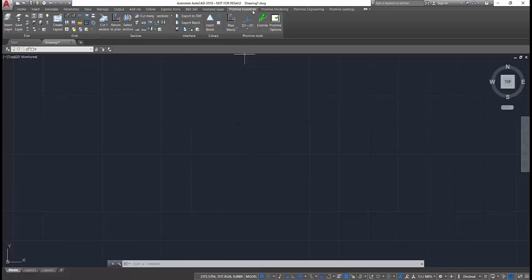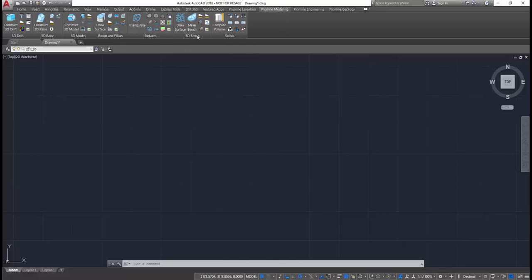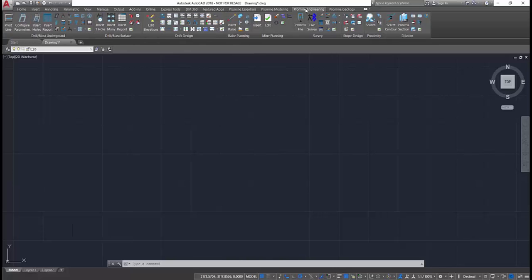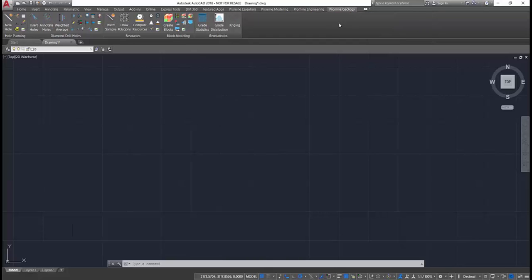Our modules are organized in four different categories: Essentials, Modeling, Engineering and Geology. As you'll see, each one of them appears as an individual tab within your AutoCAD interface.